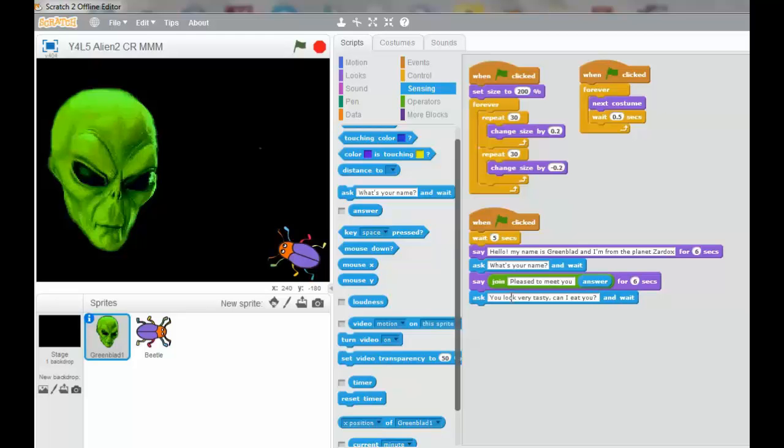And he's only going to have the answer, yes or no. So the beetle can only answer, yes or no.